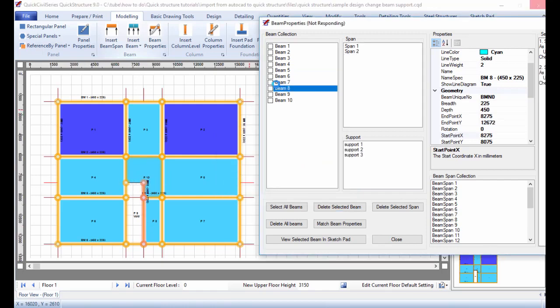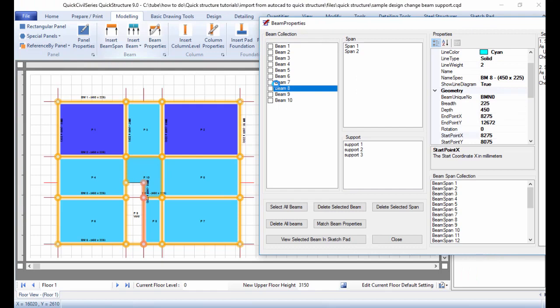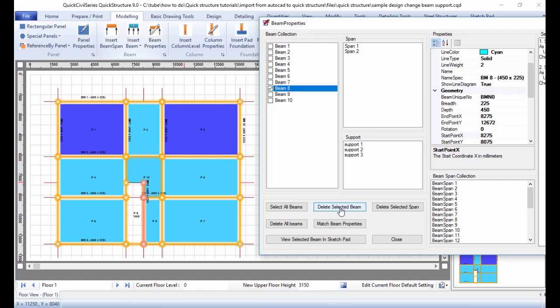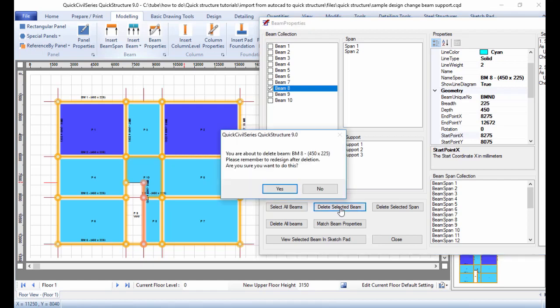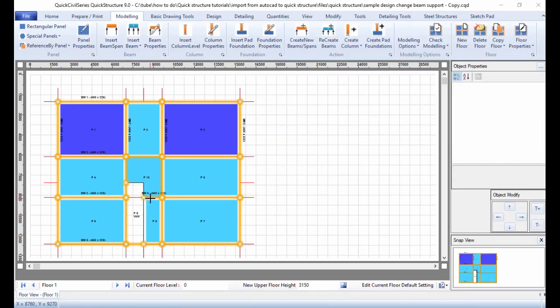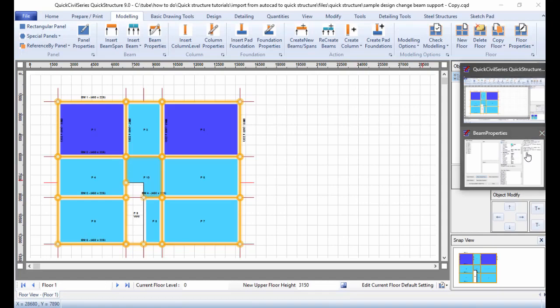Similarly, looking at the beam collection, beam 8 is the beam to the right of the void panel, which I also want to delete. Just as I deleted beam 3, I check beam 8 and click 'Delete Selected Beam.' It gives a warning, I click yes, and that beam is deleted.